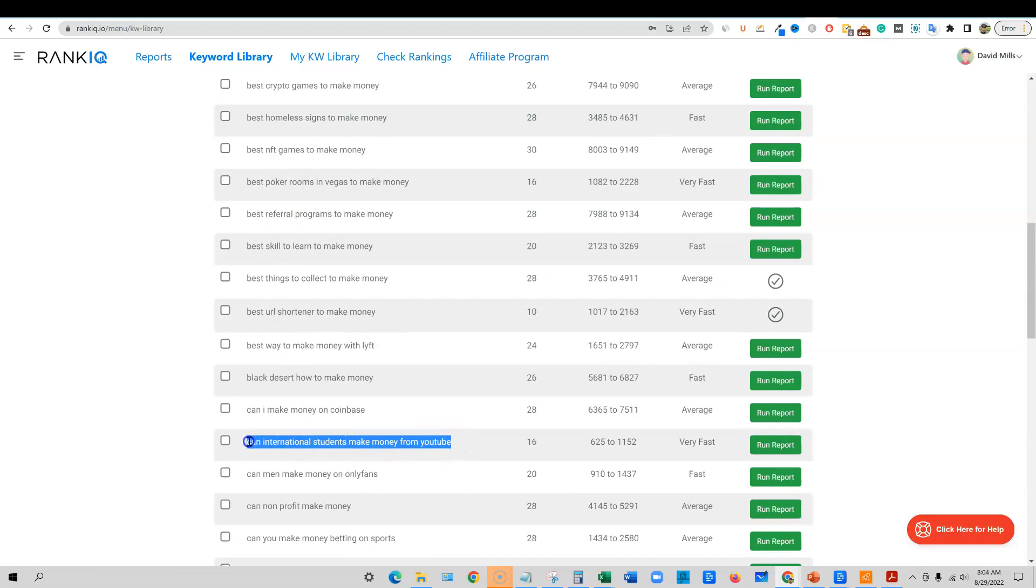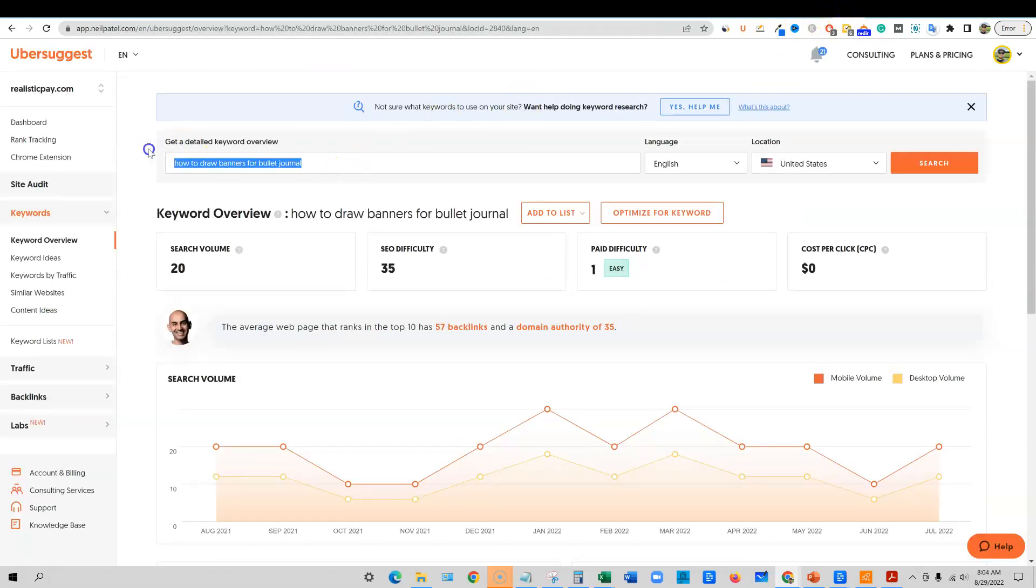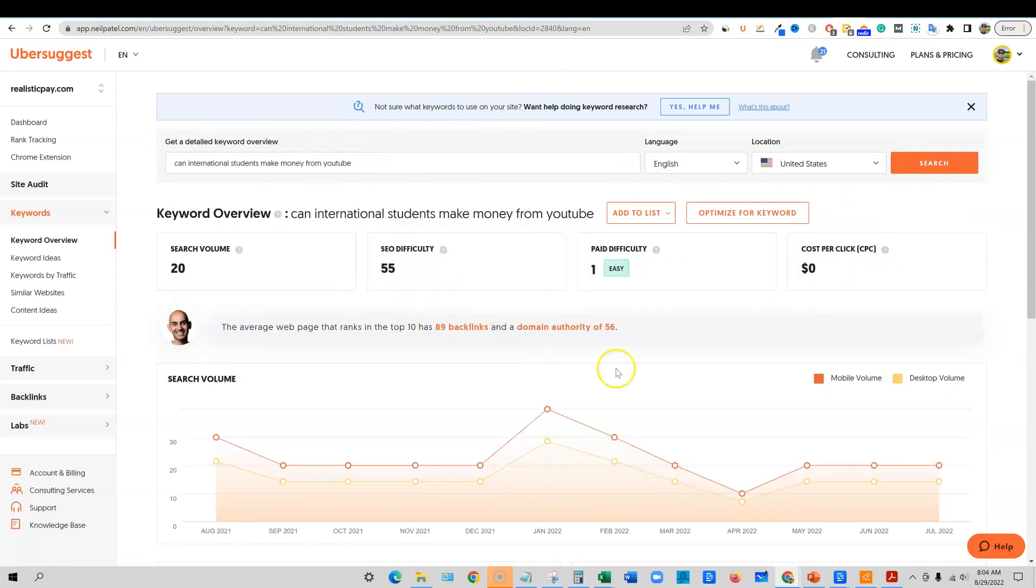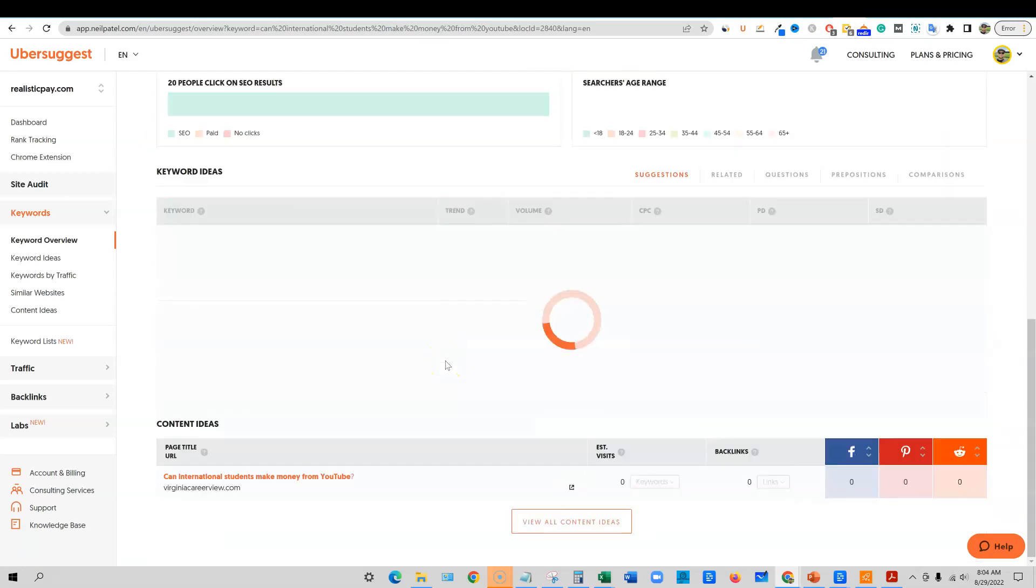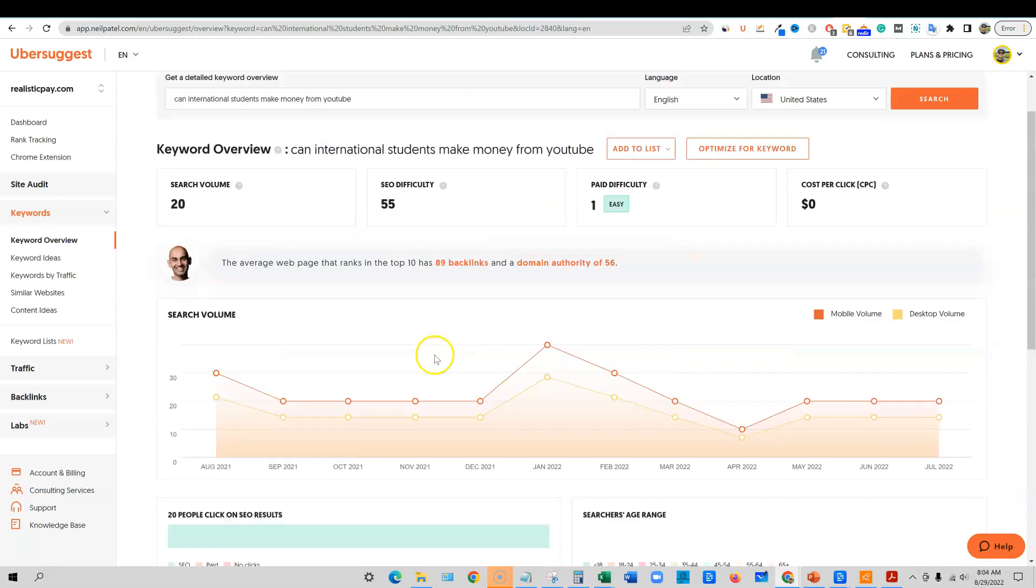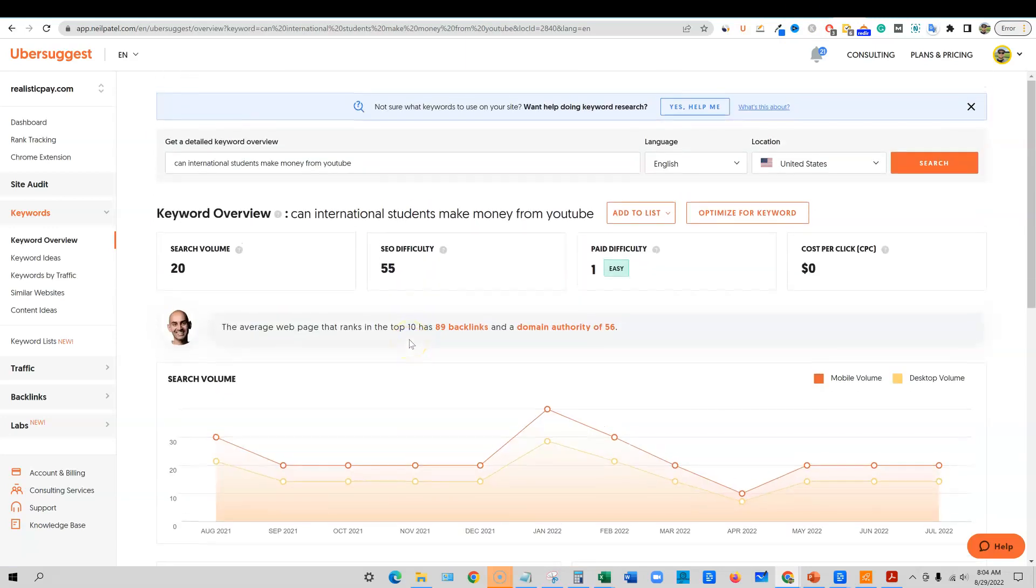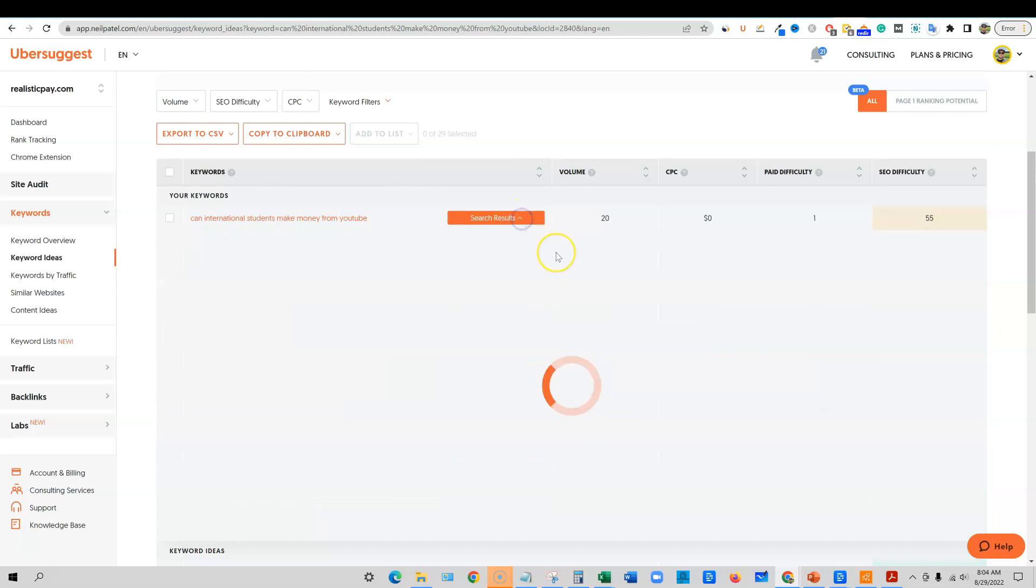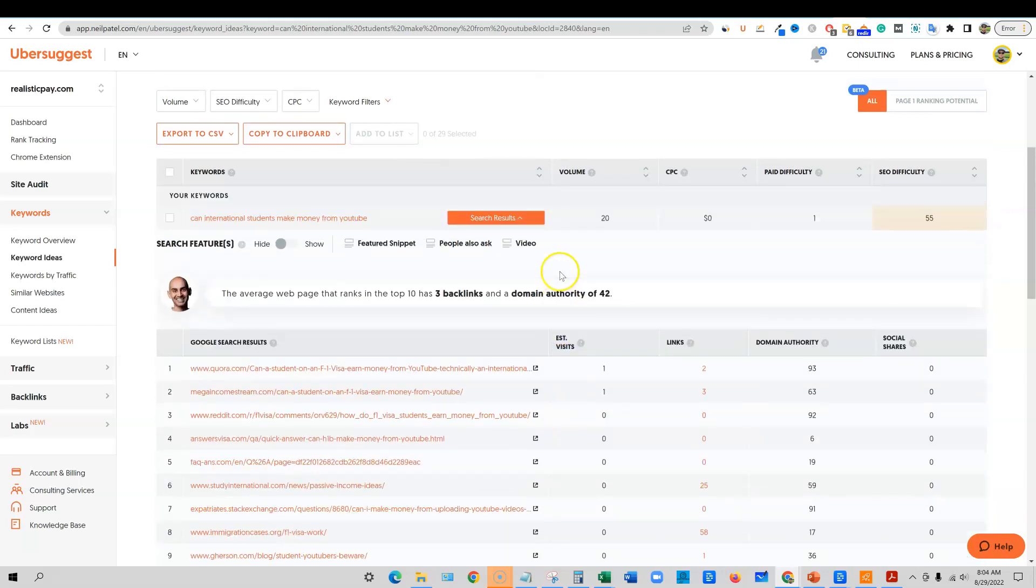So that could be a good keyword. Go test that in Ubersuggest. See what it says. It does say it's an SEO difficulty of 55. So you have to just kind of know what you're looking for and then also go. And I like to go in here and I'll do the dropdown right here and just see what the top results look like for that keyword.